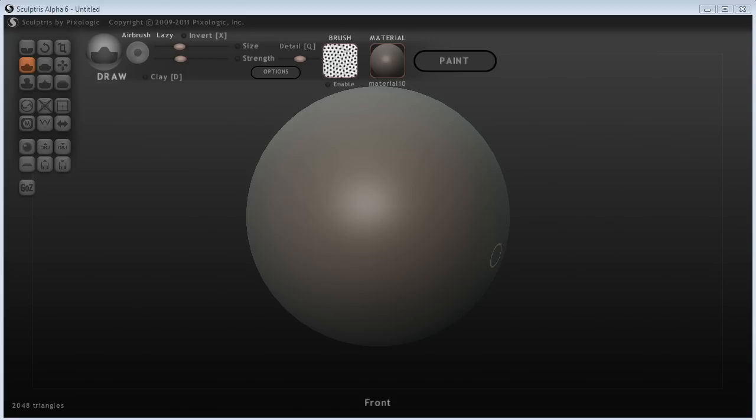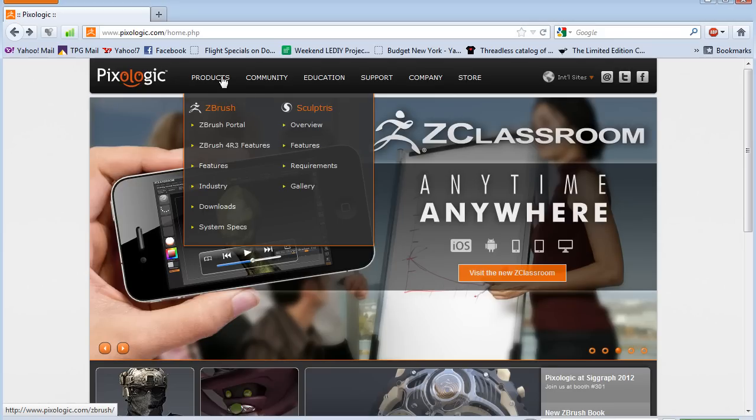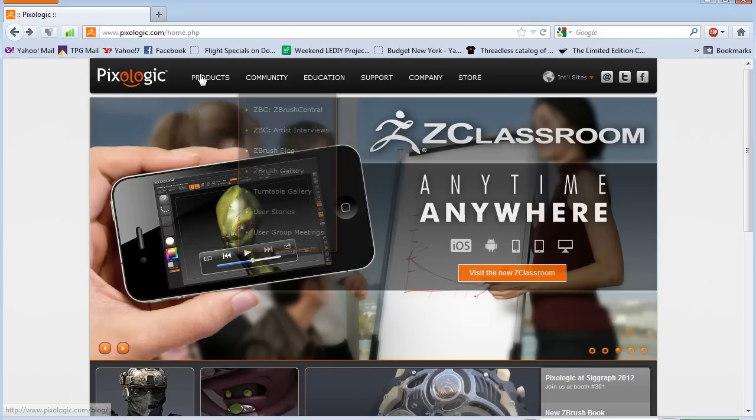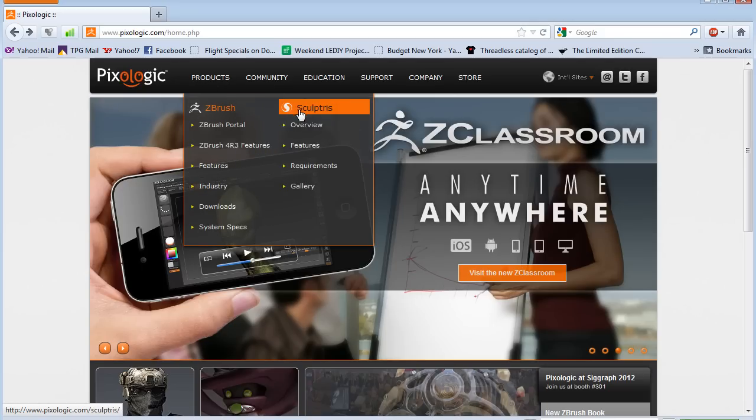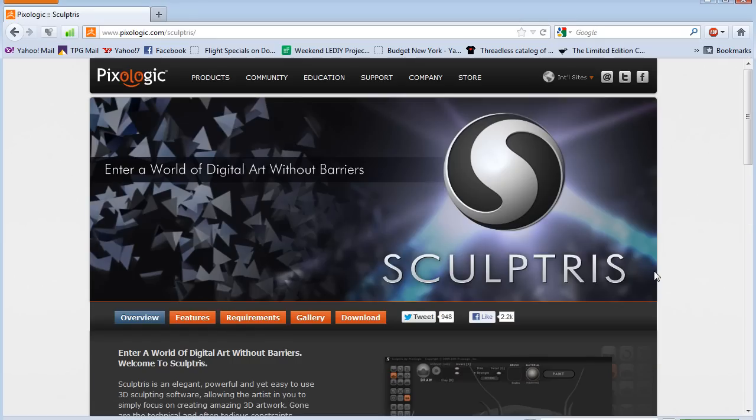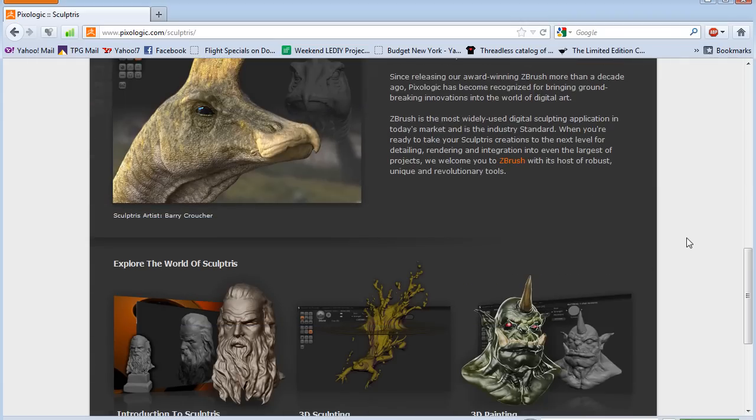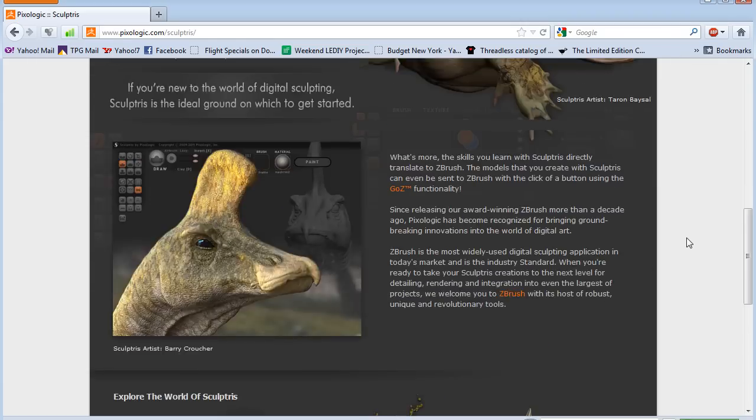For anybody who uses ZBrush, if you haven't heard of Sculptris, it's made by the same people. If you go to the Pixologic website, go to their products, and go to Sculptris.